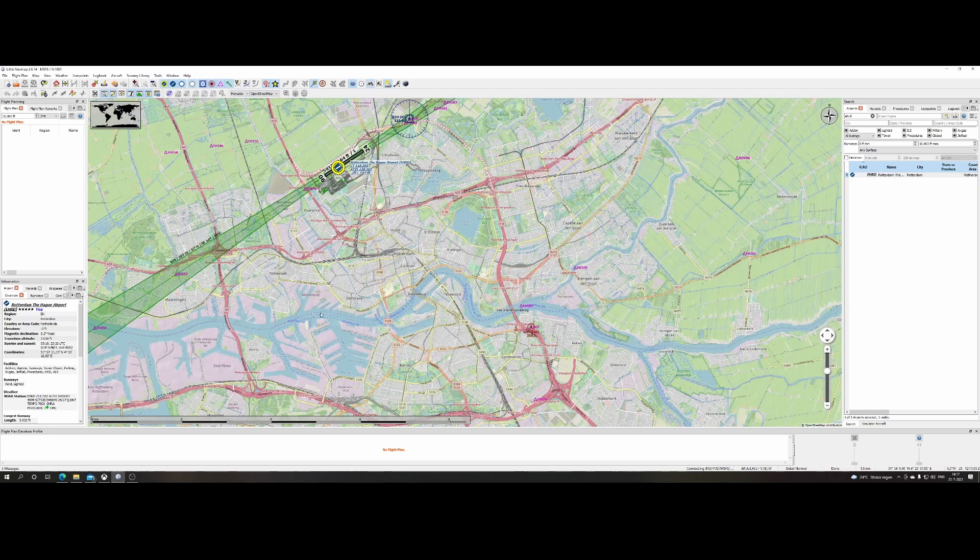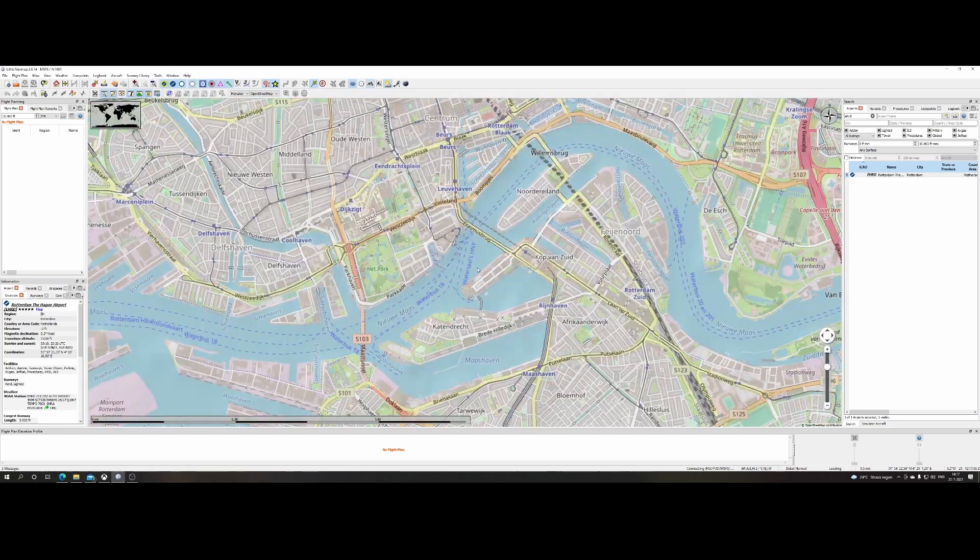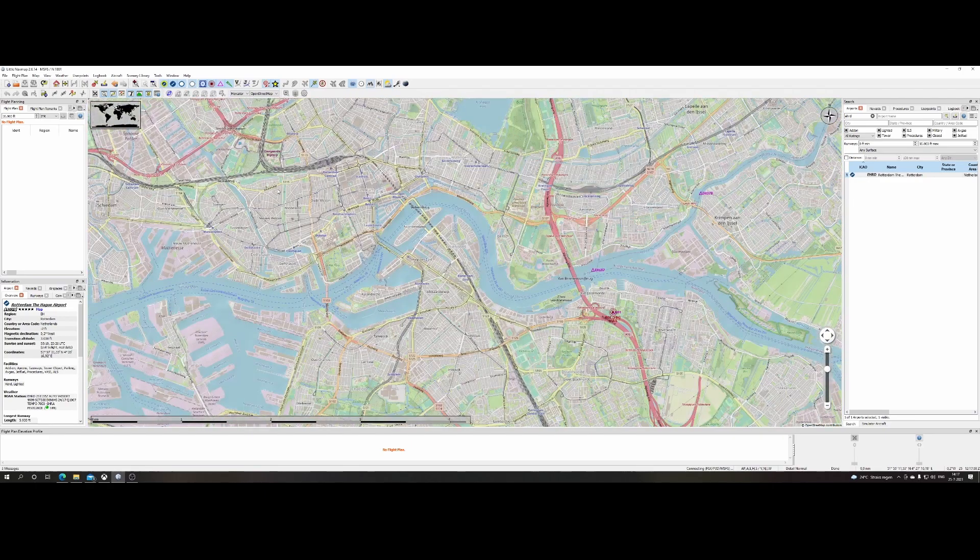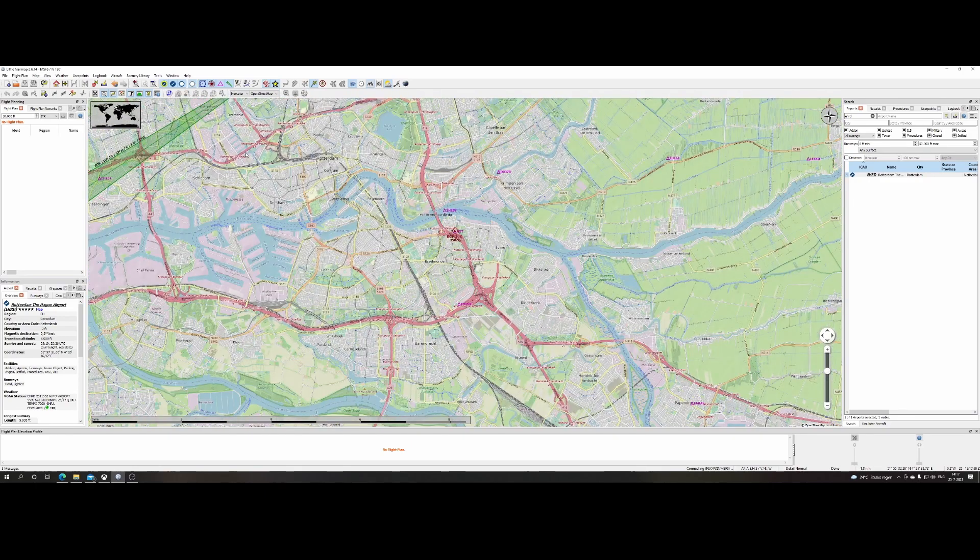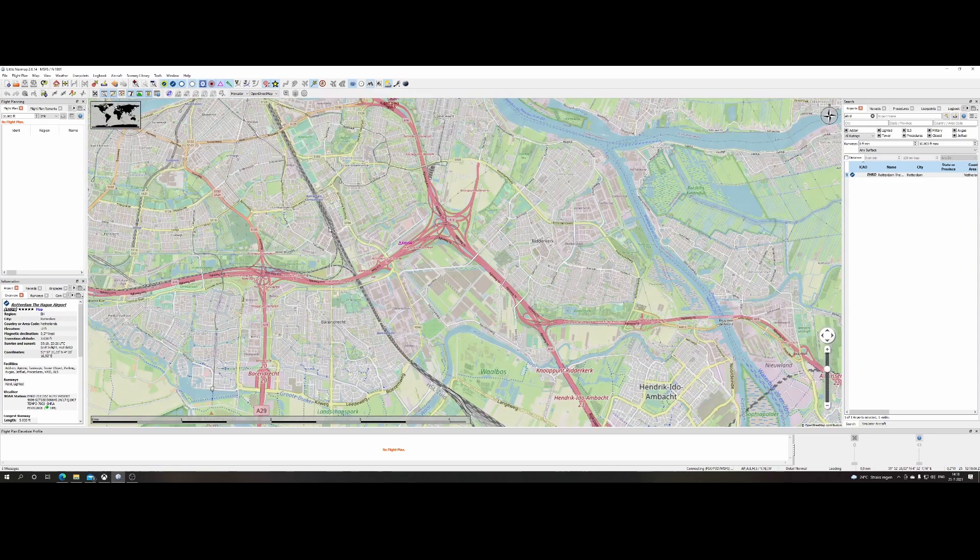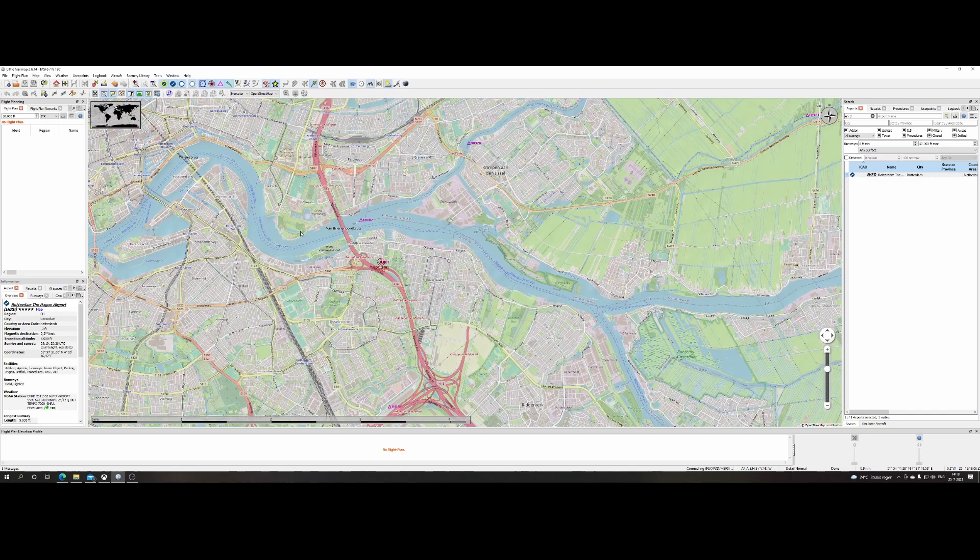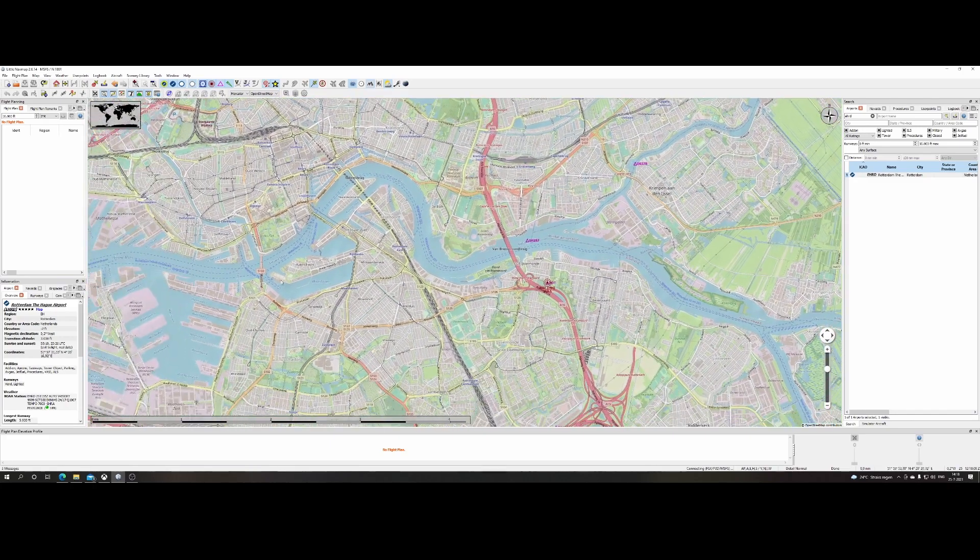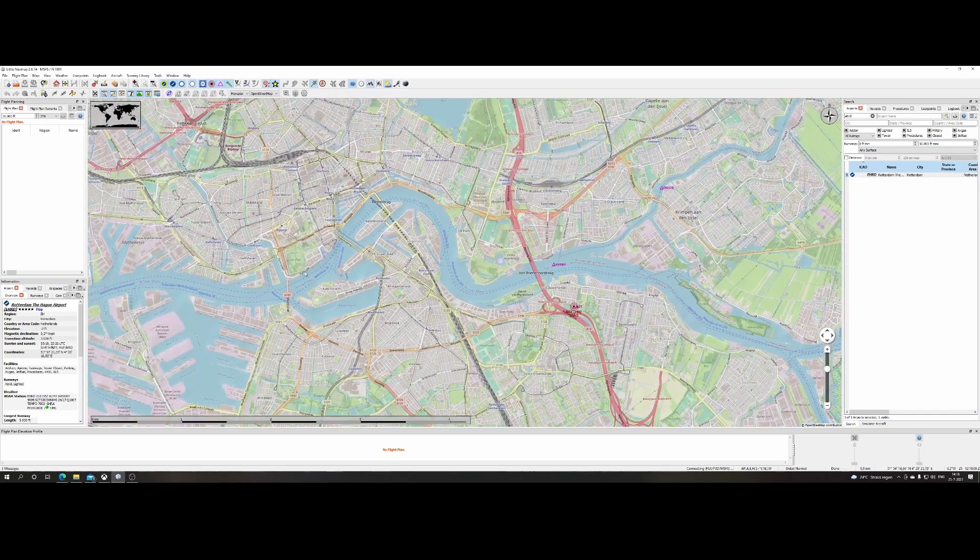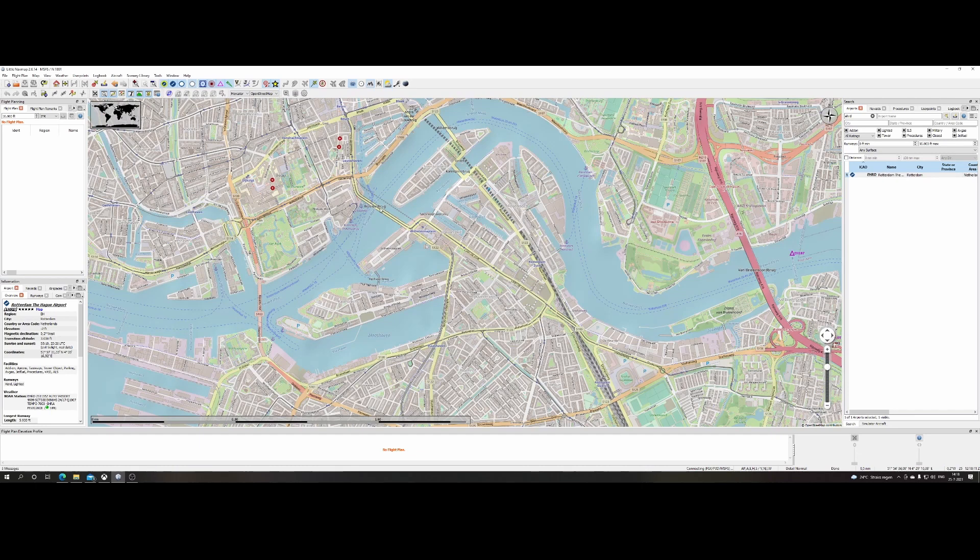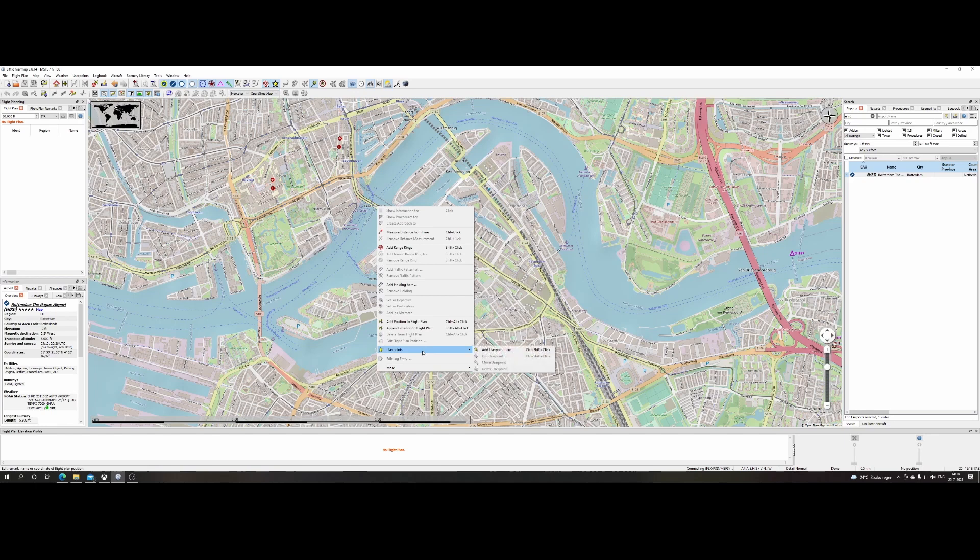So to add a point we first of course need to go to a location where we want to add a point, right? So for example in this case we're at Rotterdam Airport which is here and let's go to some point of interest which are in the city center. For example let's add the bridge. We can do that by right clicking on it and then go to user points and then say add user point here.